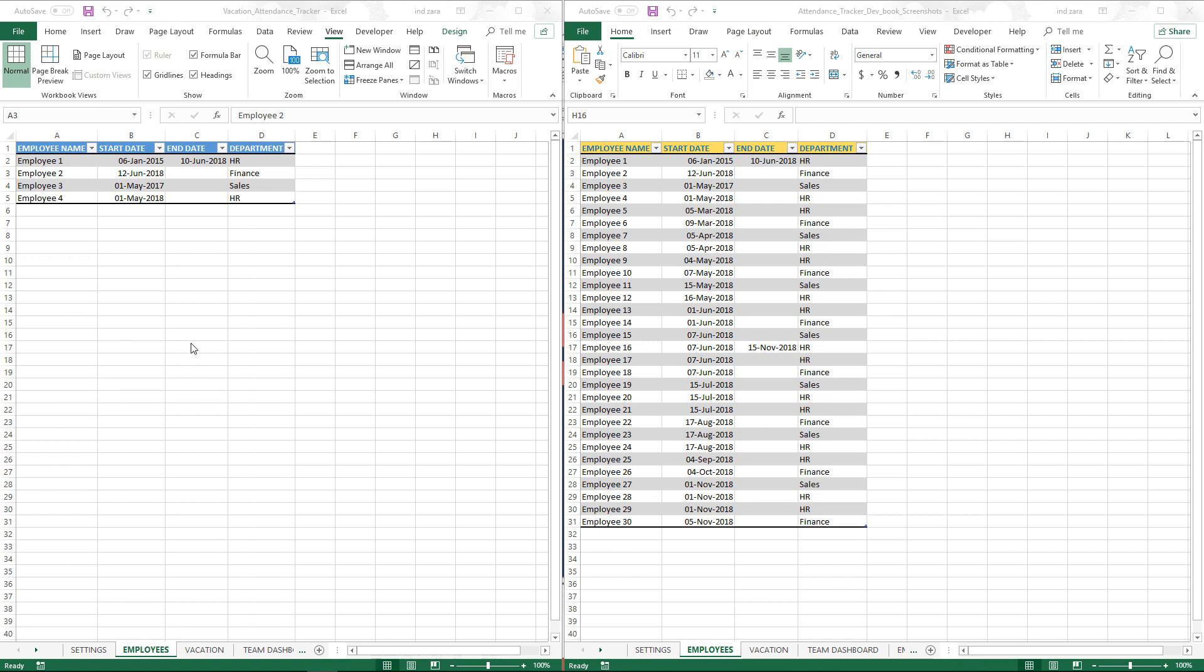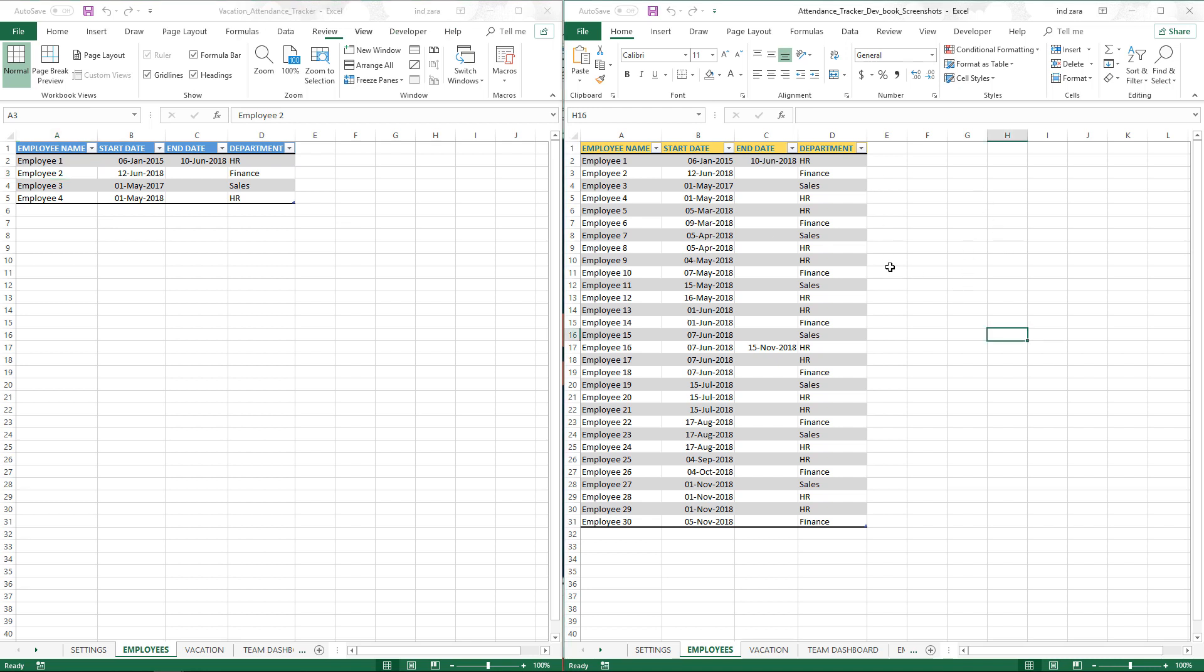I have two files open. On the left is what we are currently building, and so far we have only built with a few rows of sample data. Now what we're going to do is copy the data from an already existing file. This is on the right file where I've already completed building my dashboard, and I have some data on employees and vacation which I can copy over to this.